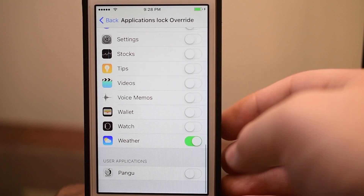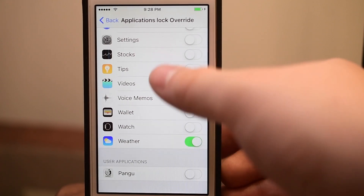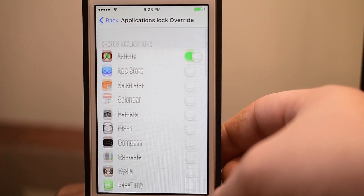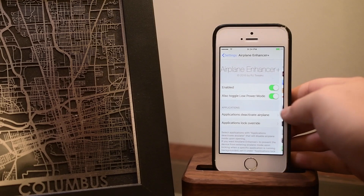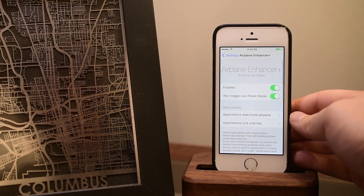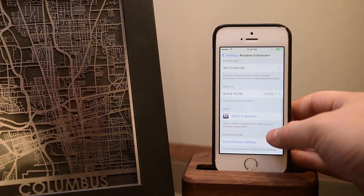We also have Application Lock Override. This will prevent it from going into Airplane Mode if any of these apps are running any background activity. So maybe I want Dark Sky or something to prevent it from going into Airplane Mode. Those are kind of specialty settings.